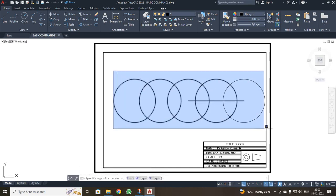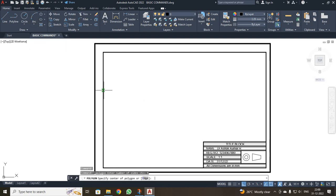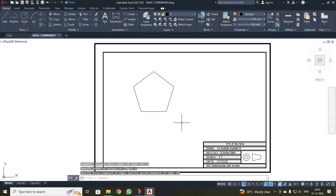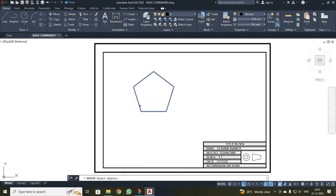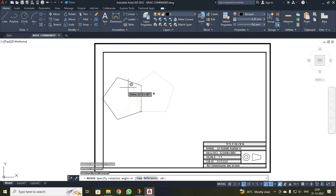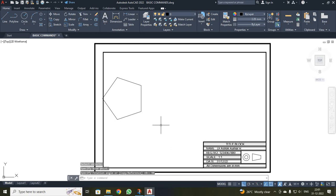Now we are going to discuss the rotate command. I drew a pentagon with 5 sides and an edge dimension of 60mm. I clicked rotate, selected the pentagon, pressed enter, selected the base point, and entered a rotation angle. You can rotate manually with the mouse — when you move the mouse your pentagon rotates automatically — or you can directly enter an angle. For reference, I entered 90 degrees and the pentagon tilted to 90 degrees.